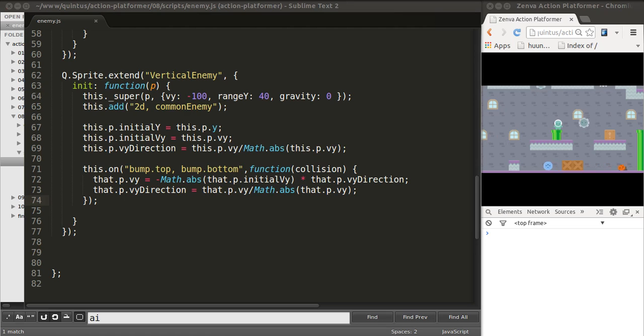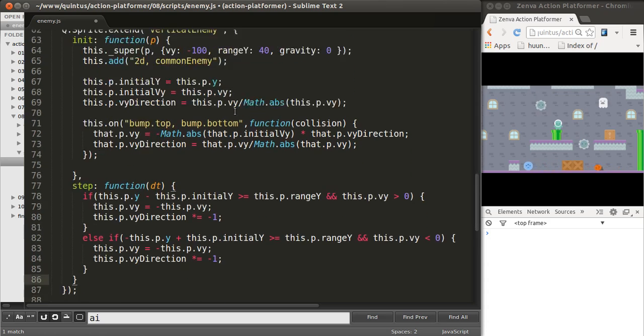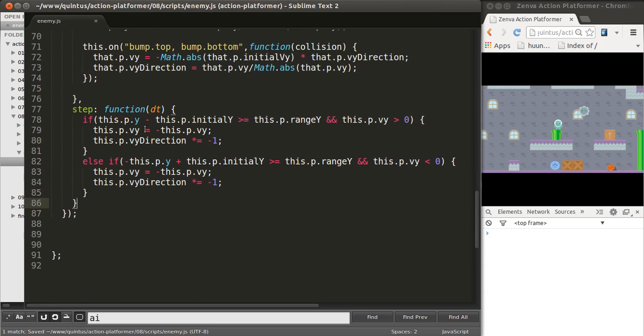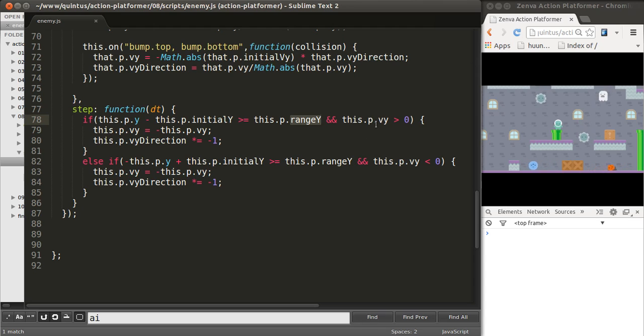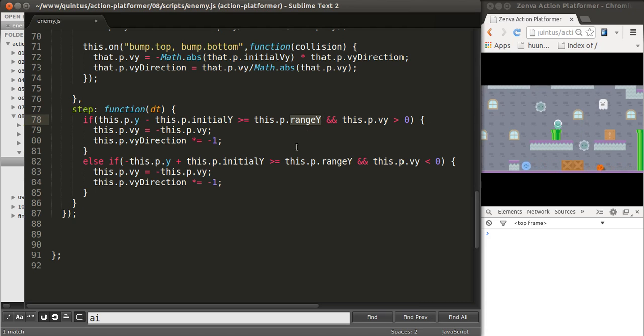I'm going to add that code in here. That will be the step method for this type of enemy. All this is, is just a comparison of the values of the position, compared to the range, and also assuming that this thing is moving on the direction it should be moving. And, if that's the case, we'll just flip the movement and direction of our enemy.